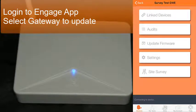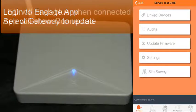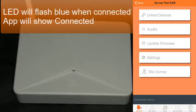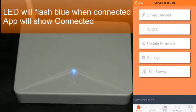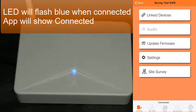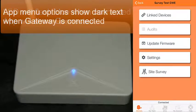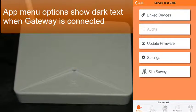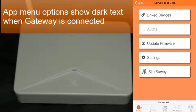It will try to start connecting. You'll see a blue light flashing on the gateway. Your app will show connecting to device, and when it's connected, it shows connected, and all the menu options go into solid dark text.